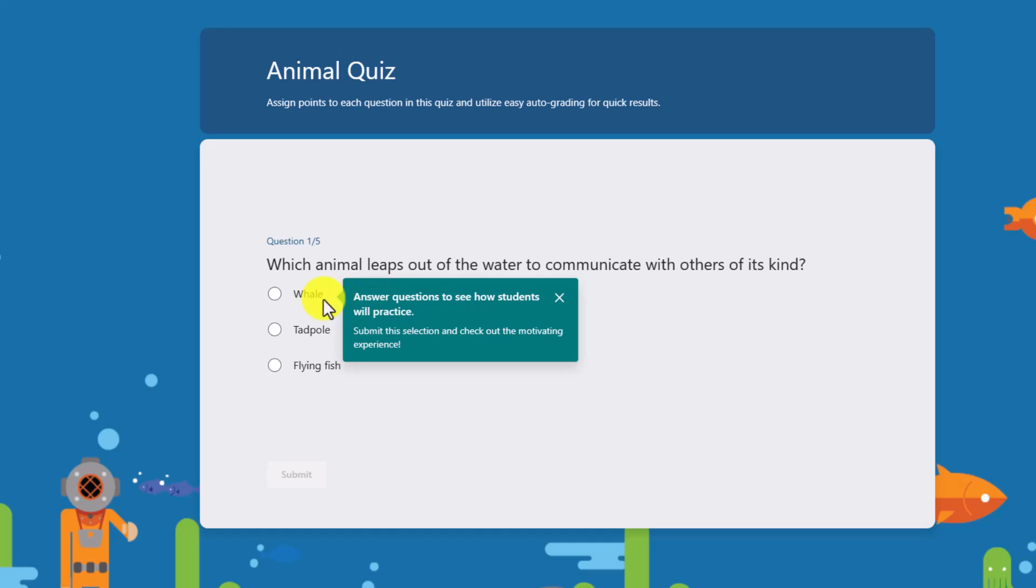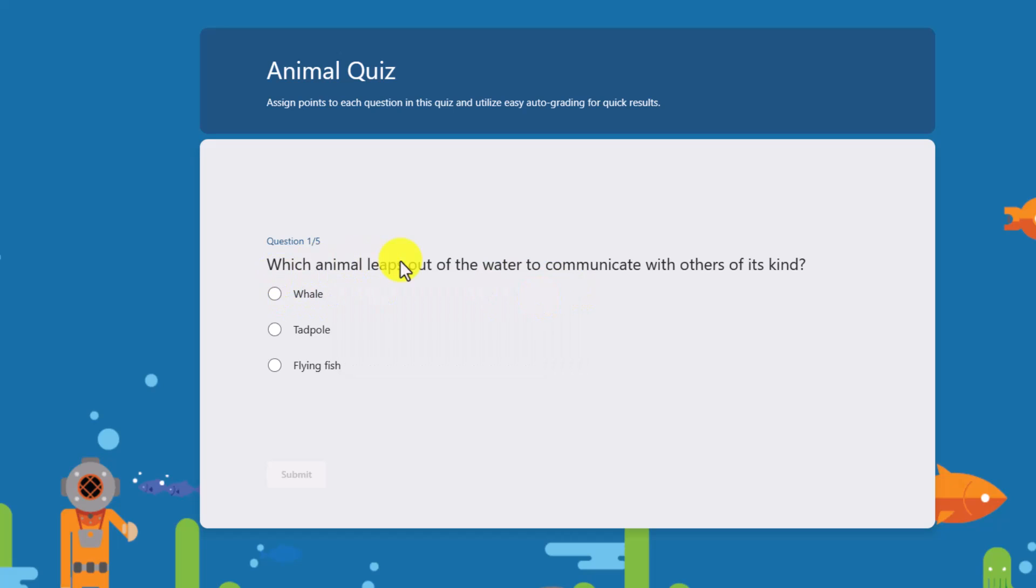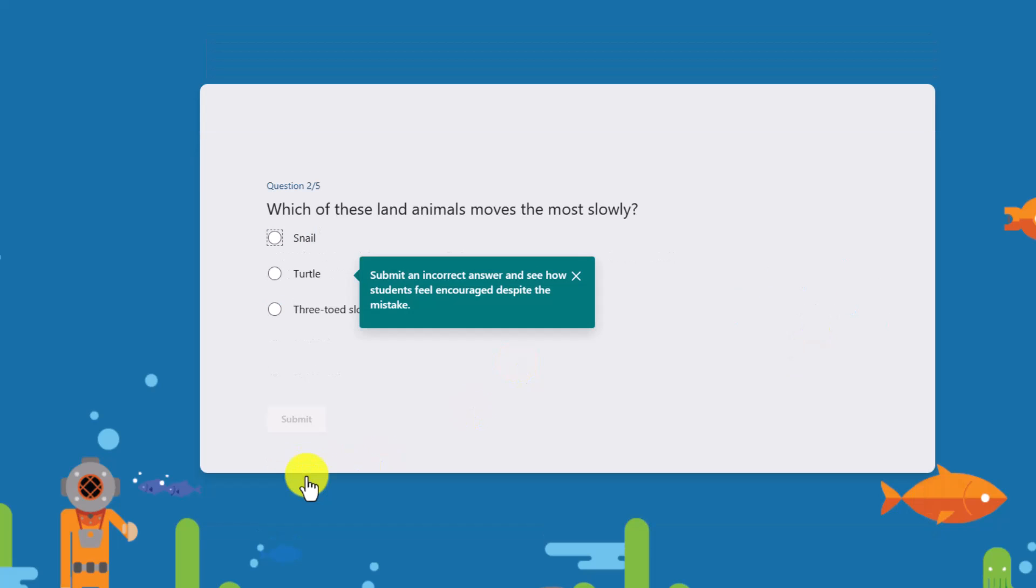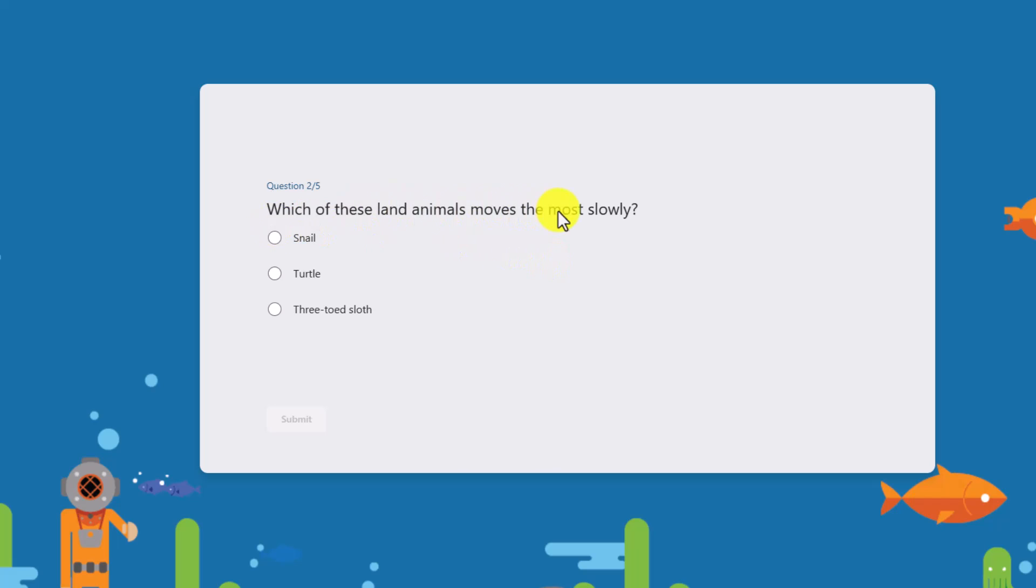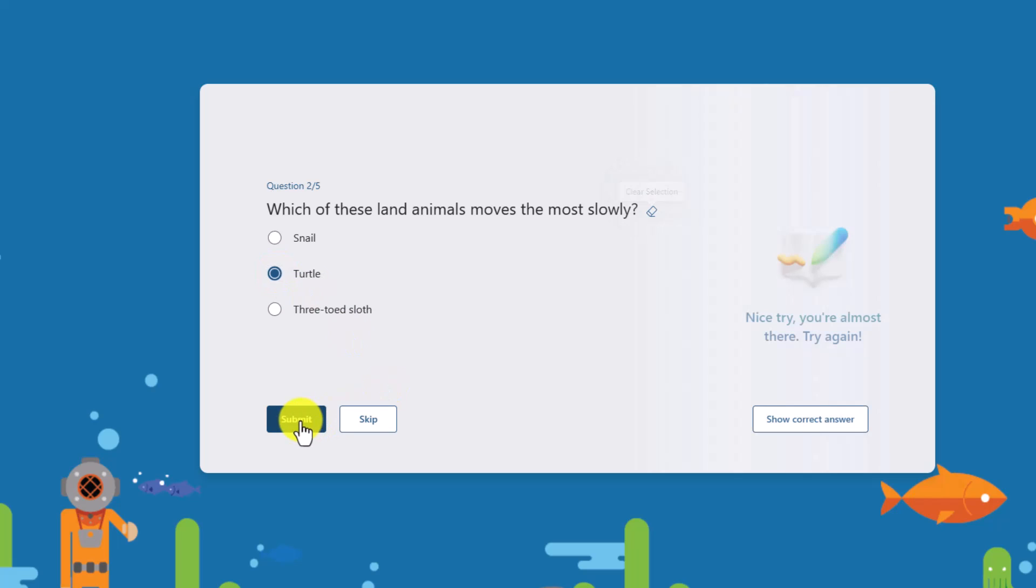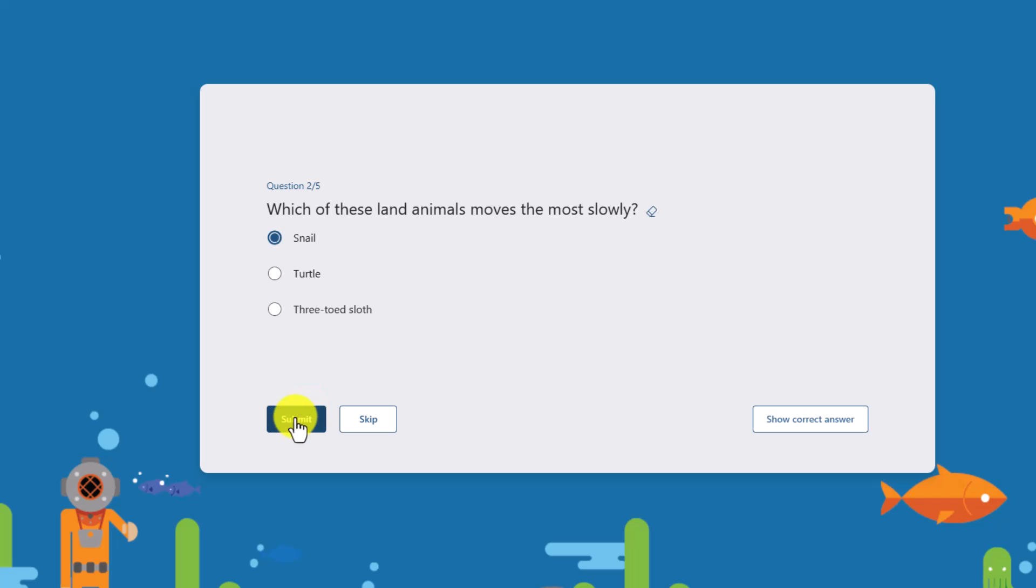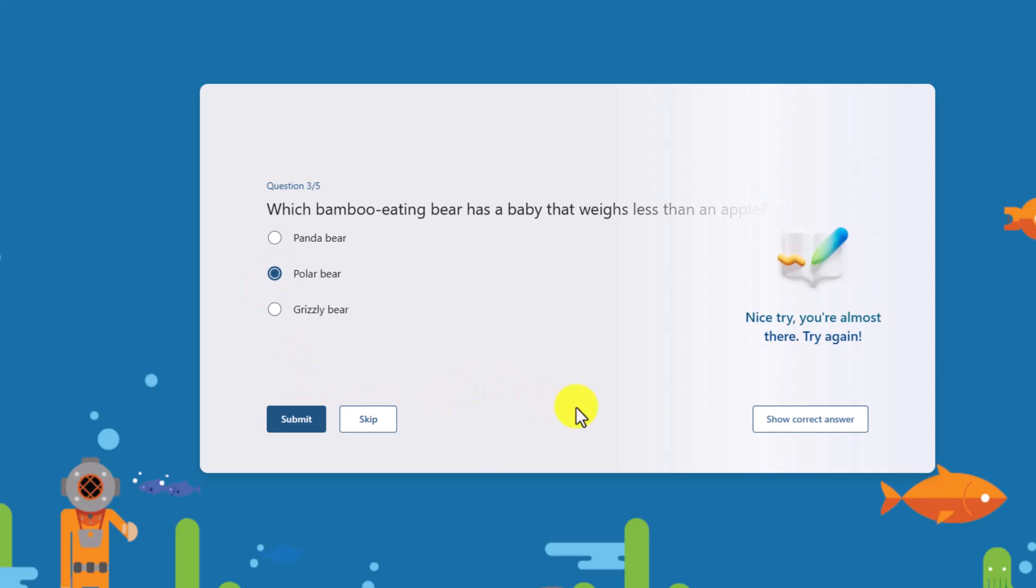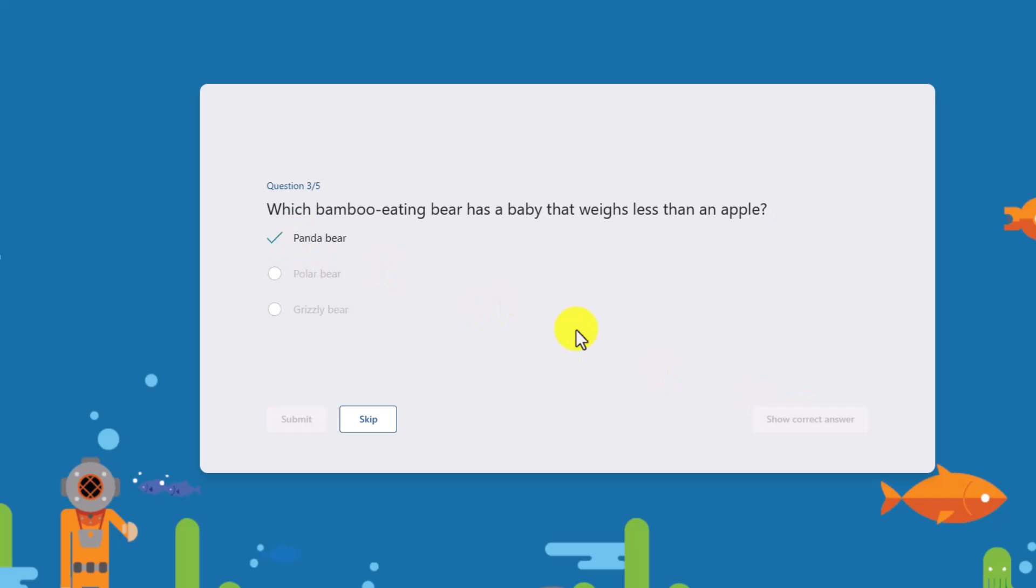First, we're going to answer the correct question right here. So it says, what animal leaps out of the water to communicate with others of its kind? Click whale and I'll click submit. Woohoo, that's excellent. We'll go to the next question. Now it says submit an incorrect answer. Which of these land animals moves the most slowly? And turtle might sound good. I'll hit submit. Oh, that one wasn't right. Now I could skip it, I could show the correct answer, or I could try it again. So maybe I'll choose snail and choose submit. All right, that one was correct. Hit next. And the last one - which bamboo-eating bear has a baby that weighs less than an apple? I'll hit polar bear, hit submit. Oh, that one wasn't right. Show the correct answer - panda bear. So you can create quizzes that let students practice when they get things wrong. It's a great new mode to try out as an educator.